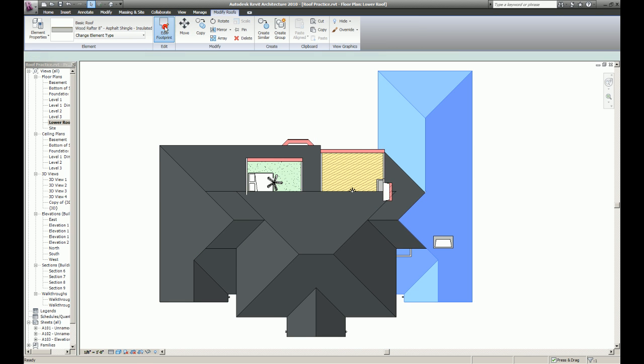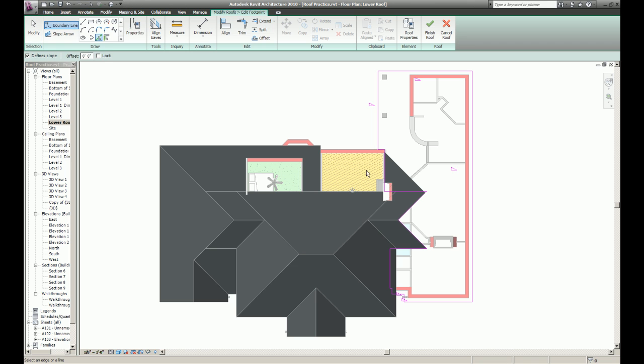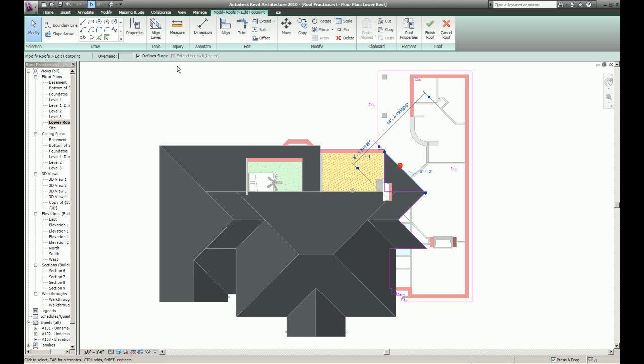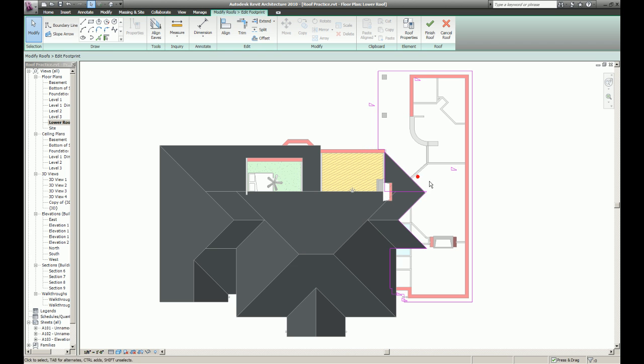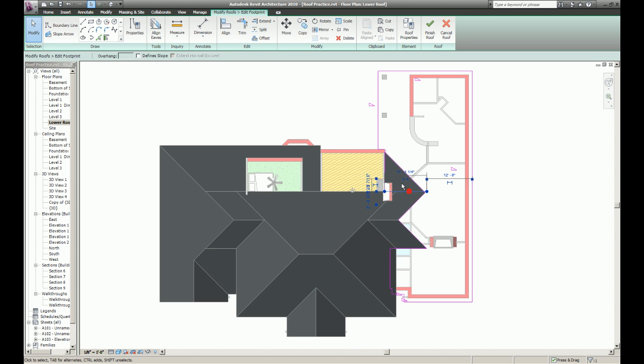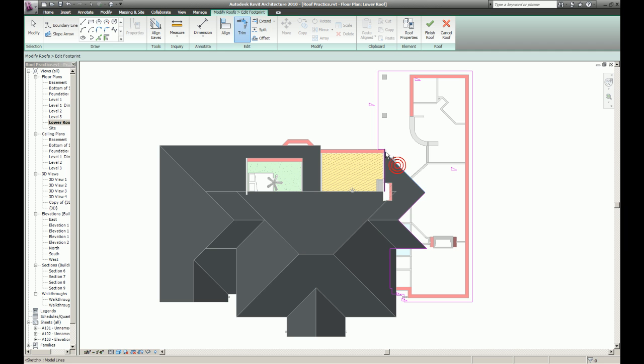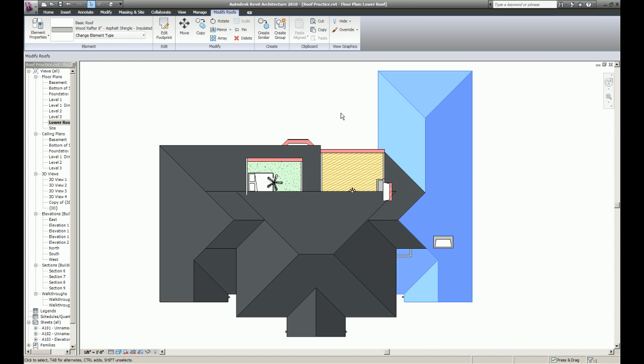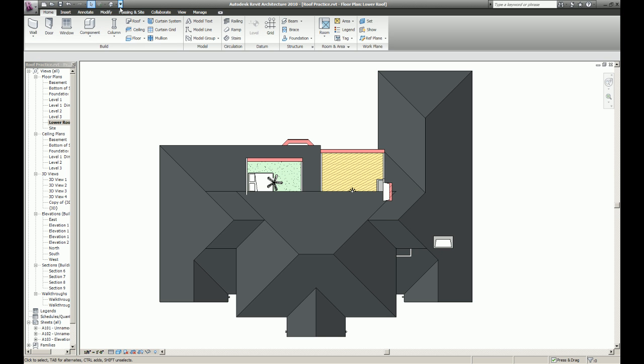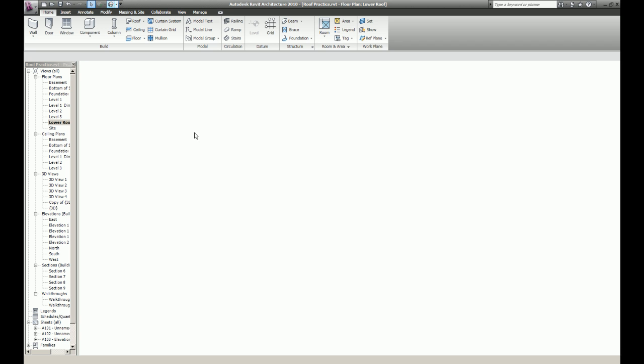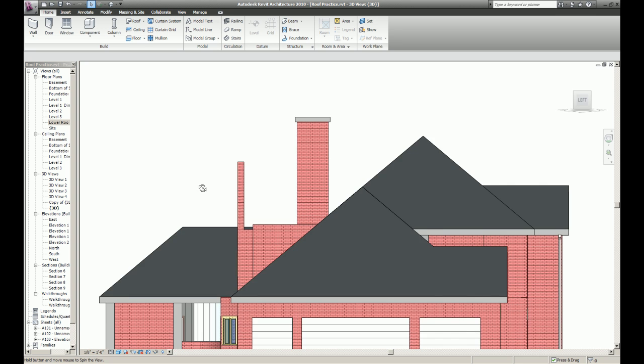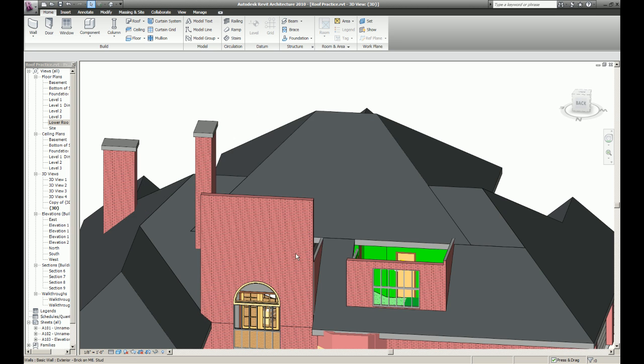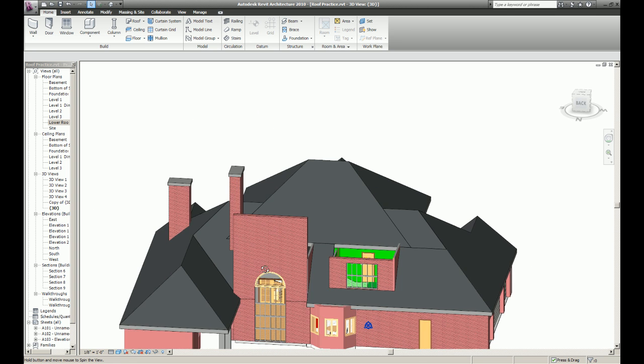And now I'm going to change this so it actually runs along this saddle I just created to give me a nice clean roof. Make sure everything is looking okay over here. And it is.